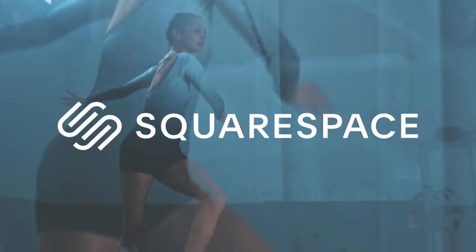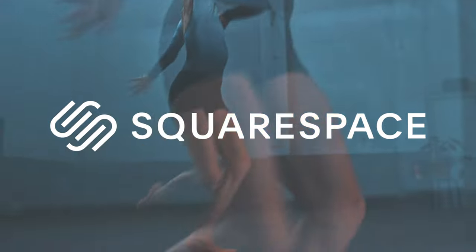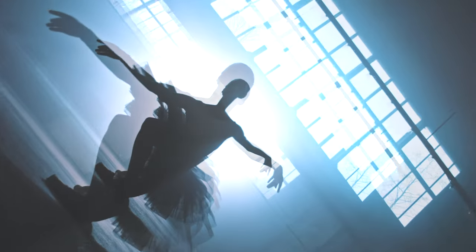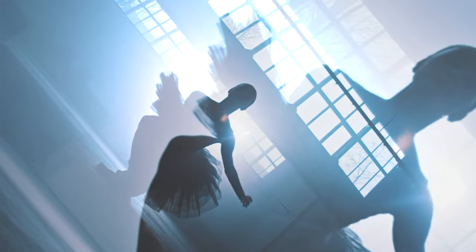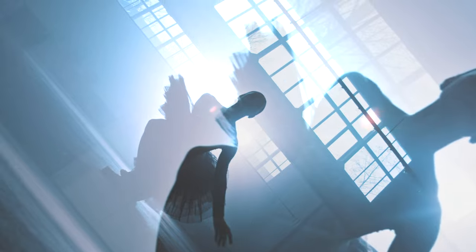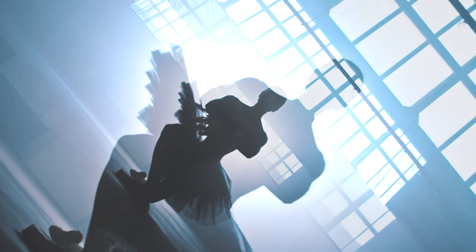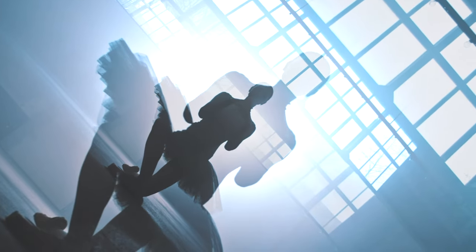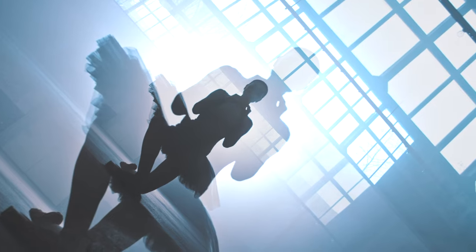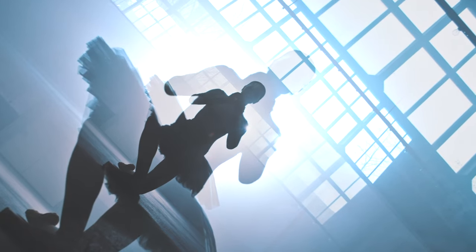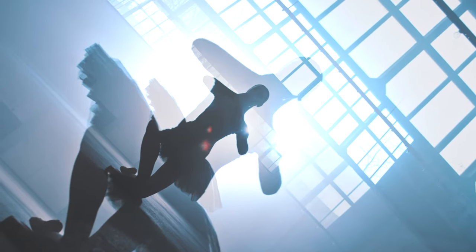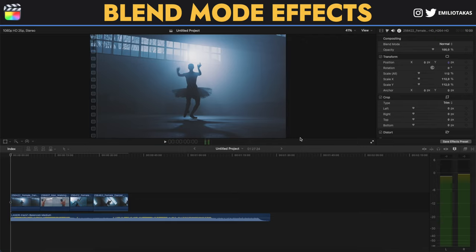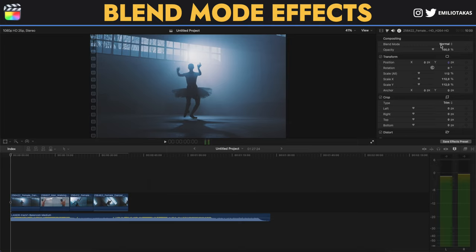This video is brought to you by Squarespace. We are in the Final Cut Pro interface and today we are going to work very simply to create the effects that you saw in the beginning of this video by just using the blend mode that you can see in the inspector panel here on the right.